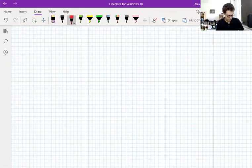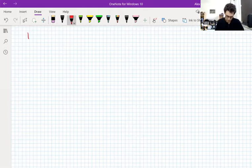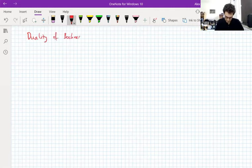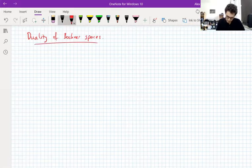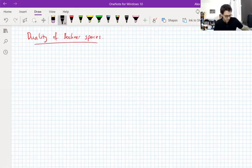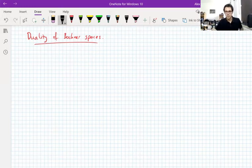So what's the next topic? Bochner Spaces still, but now we're going to move to my favorite topic: duality of Bochner Spaces. This is a story that's going to last some weeks and we're going to come back to it later on.